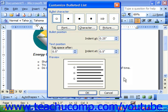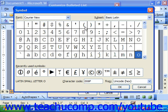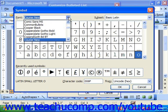In the 2003 and XP versions, that then brings up the Customize Bulleted List dialog box. Here you can select the bullet character to modify and then click Character to pick a new character from whatever font set you would like.